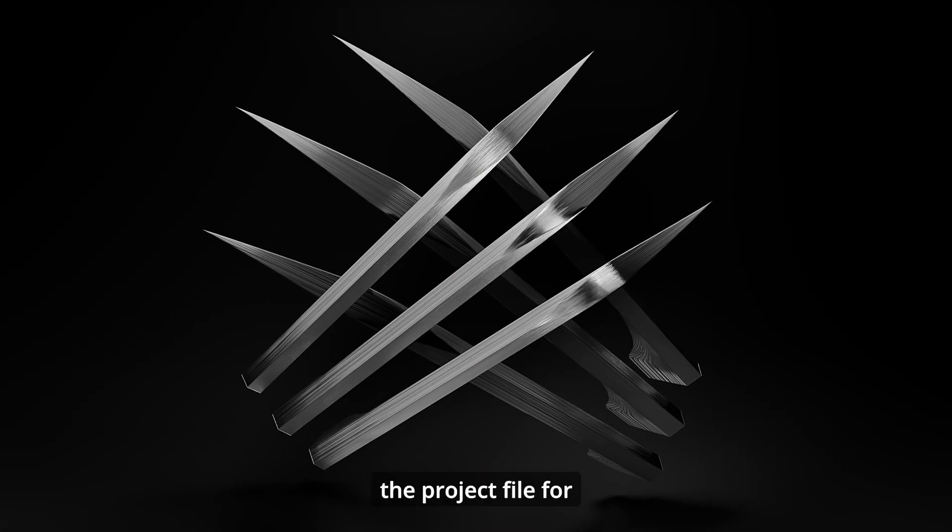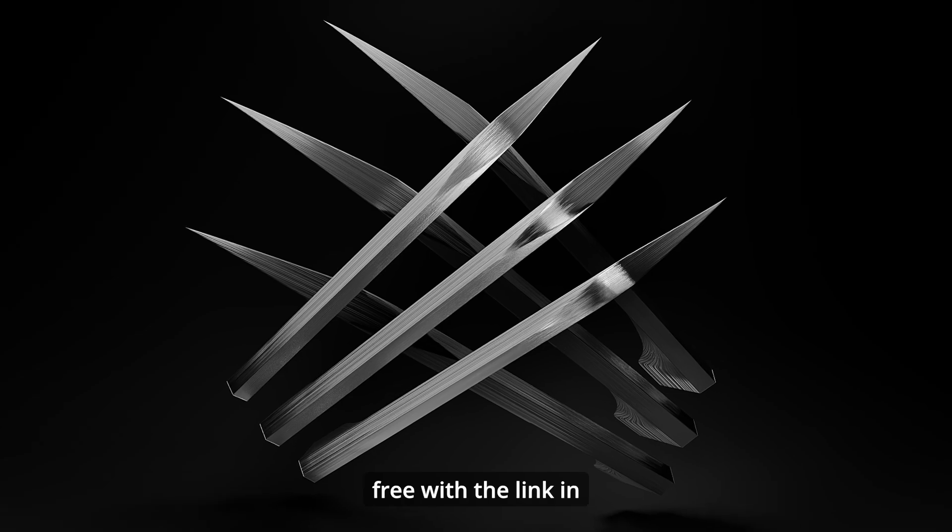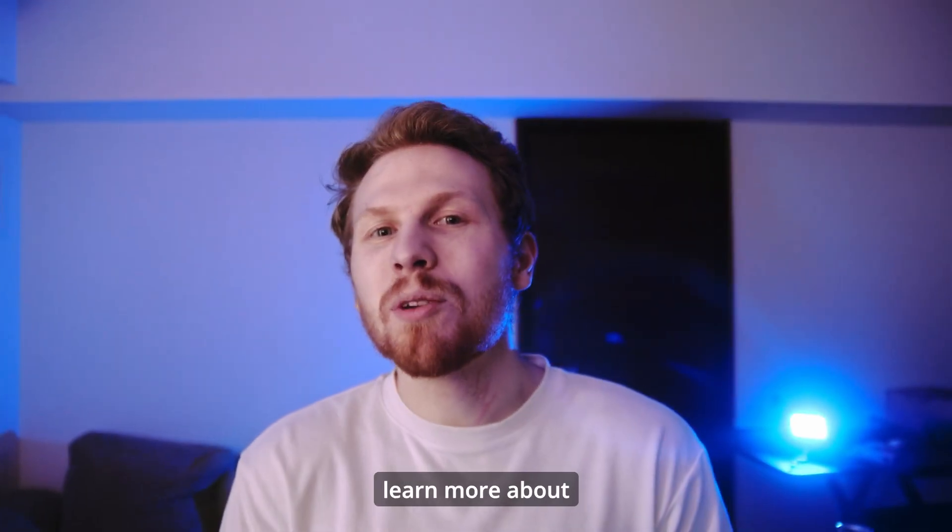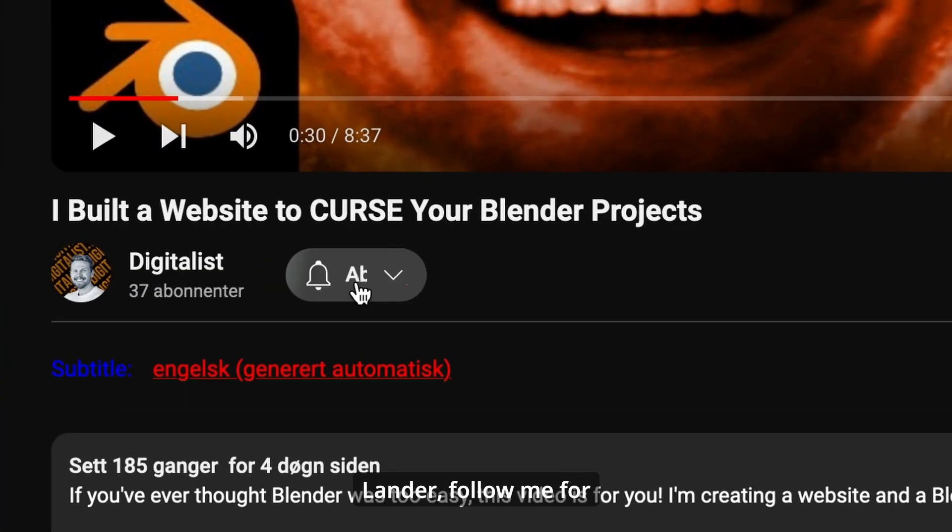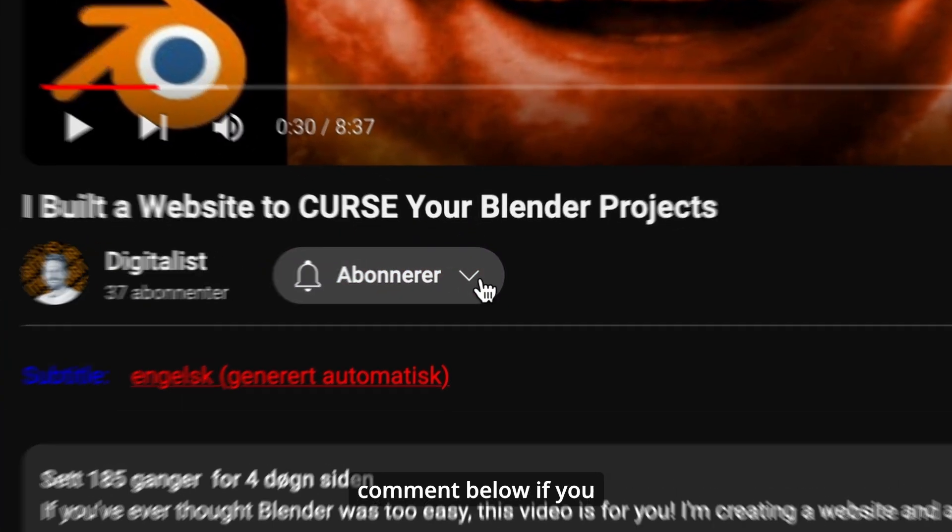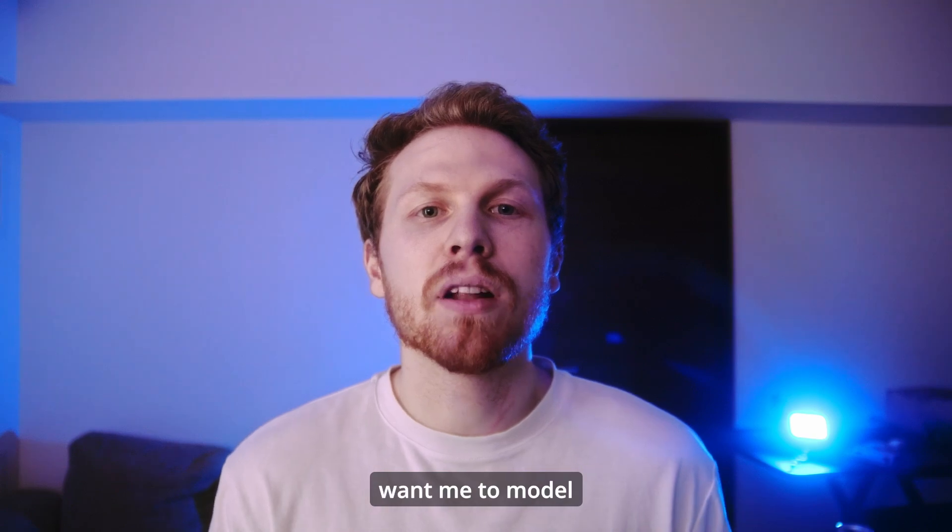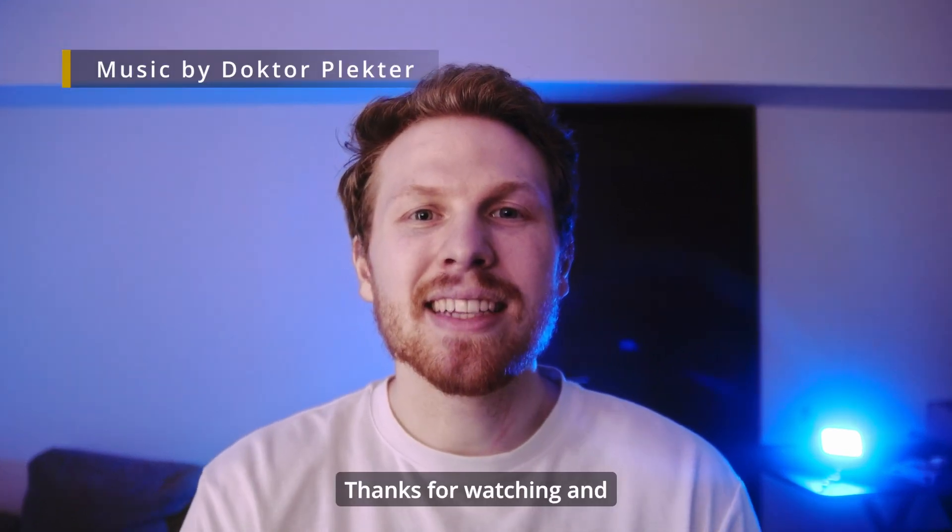And you can download the project file for free with a link in description. And if you want to learn more about Blender, follow me for weekly tutorials and comment below if you want me to model something specific. Thanks for watching and see you next time.